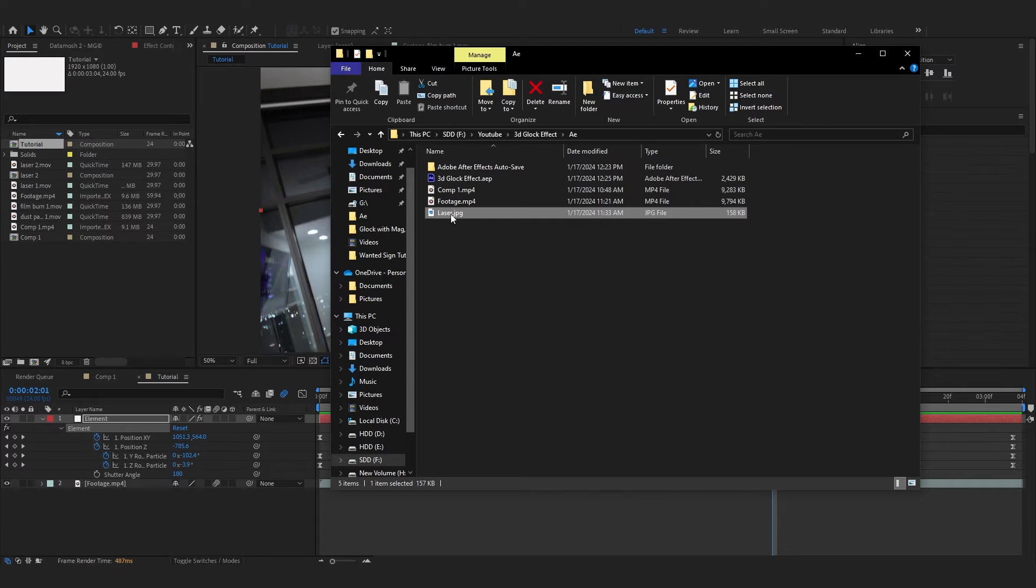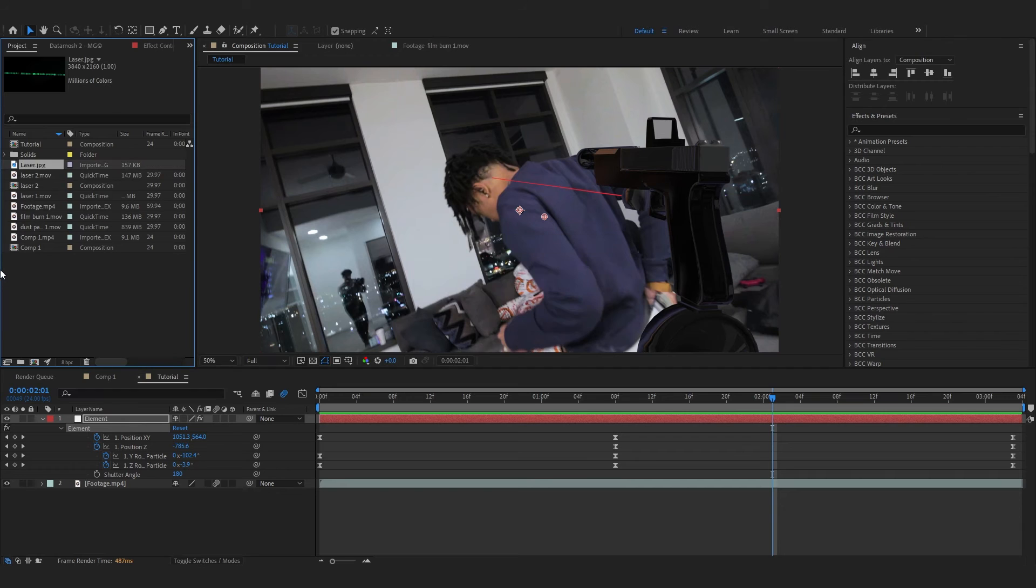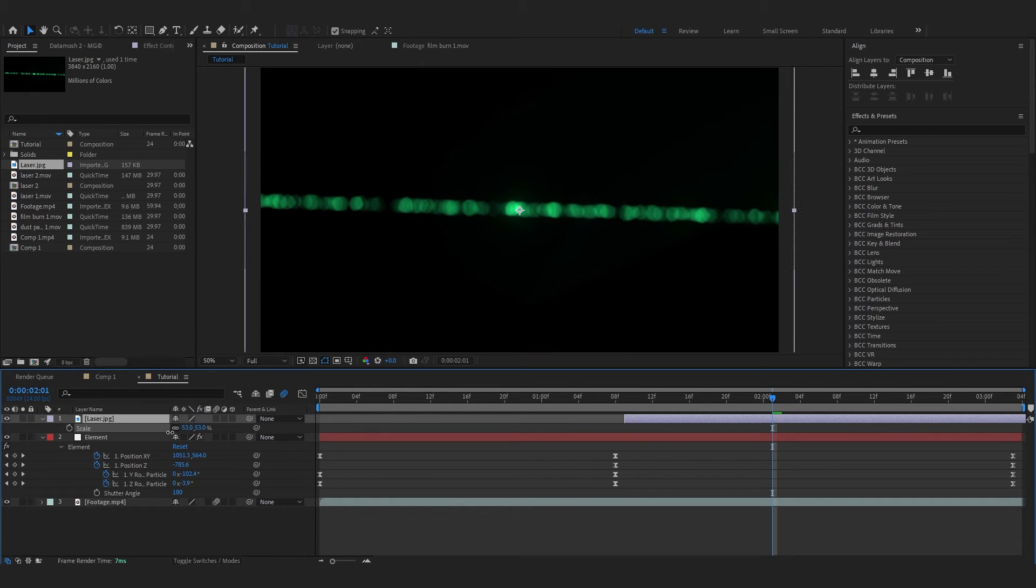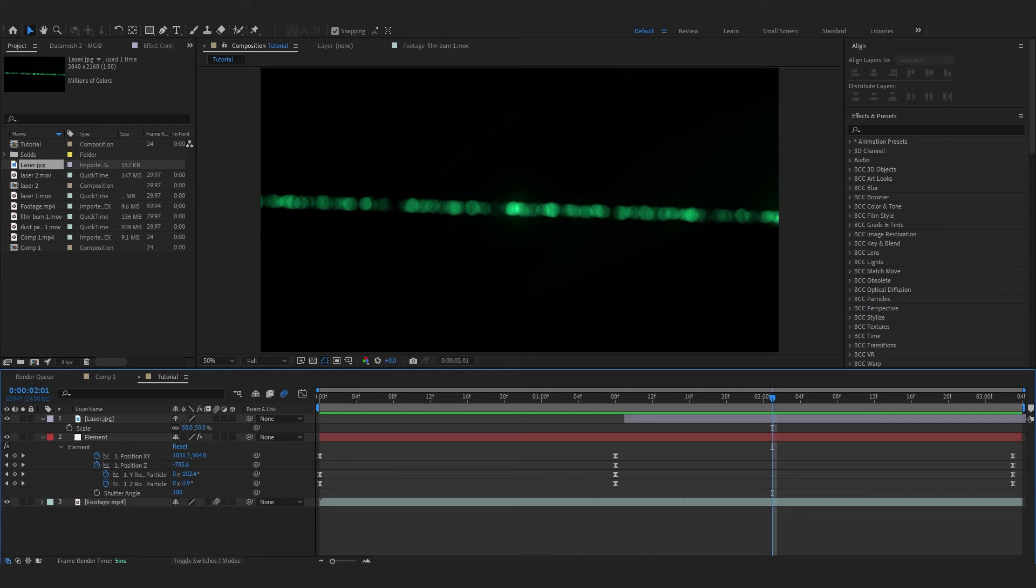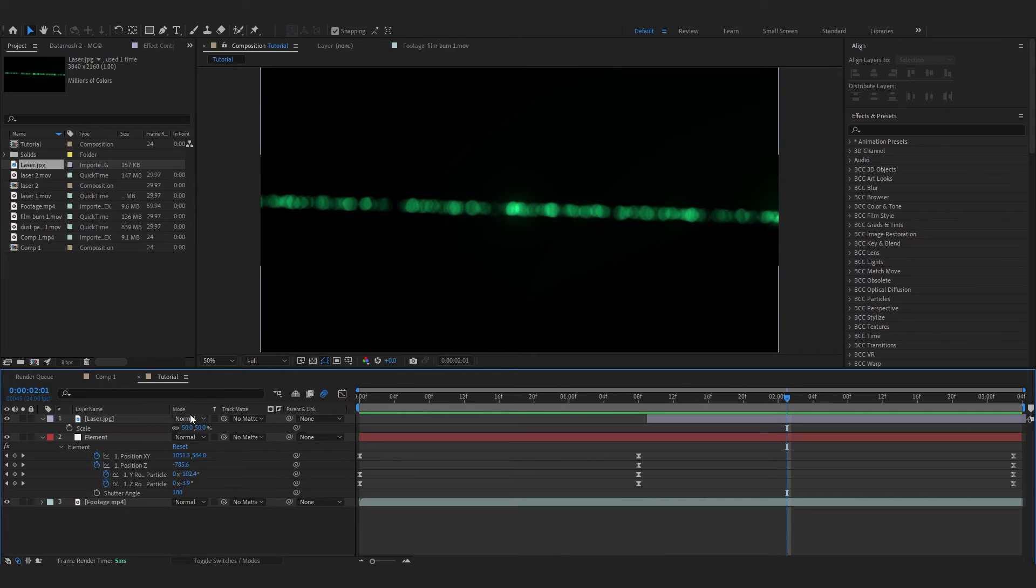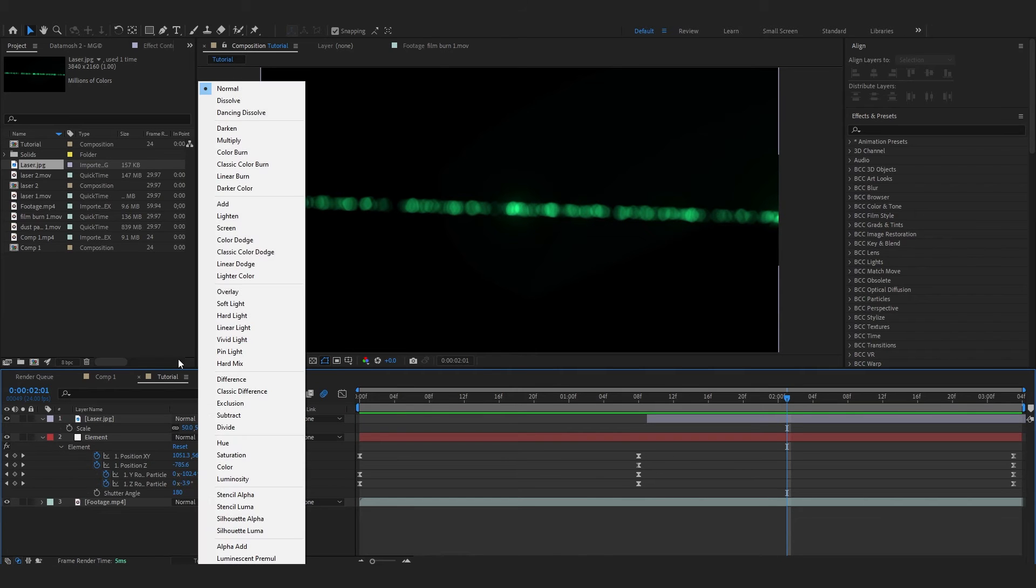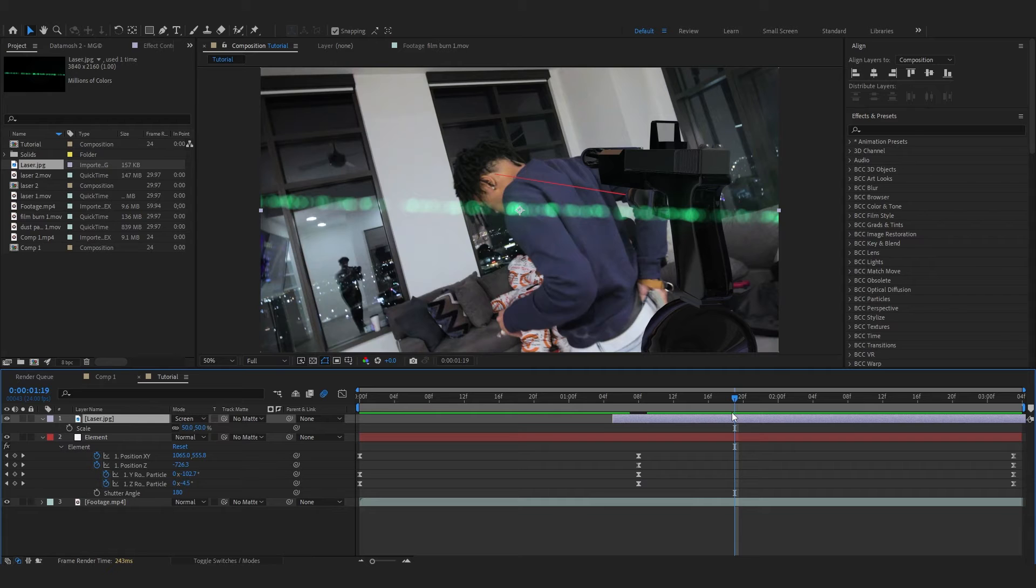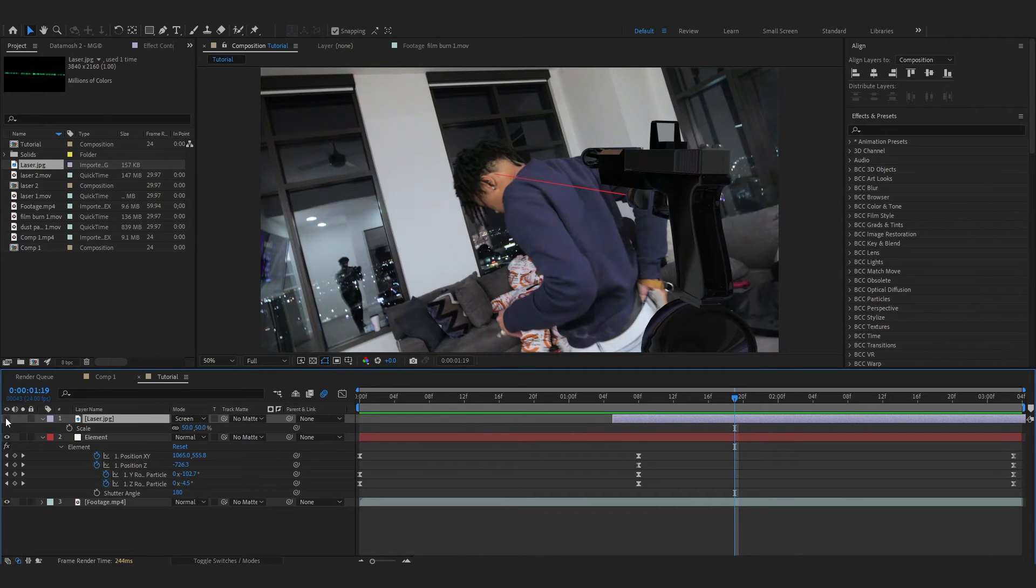In the description again, you'll find this laser image right here. So I'm gonna drag it into After Effects and drag it into my timeline and scale it down to fit my comp. Toggle Switches and Modes and I'm gonna change the blending mode to Screen.